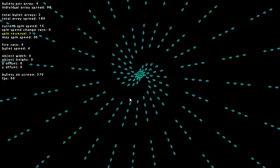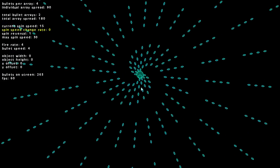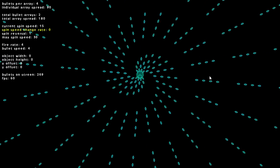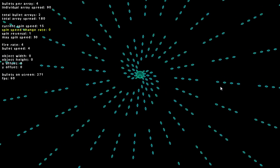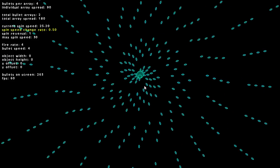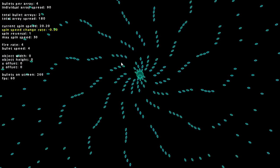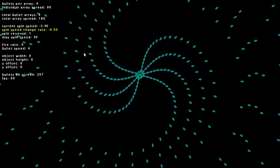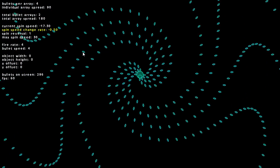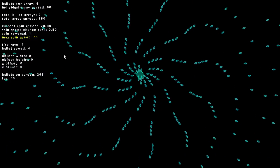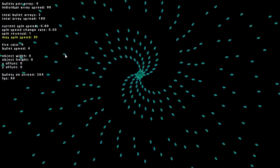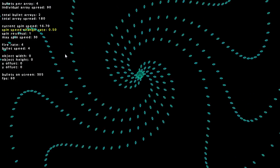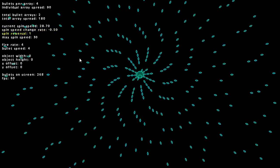The next option is the spin speed change rate. This will make the spin speed increase or decrease depending on the value. You can see I've put it up here and it increases and then decreases. That is because of the next option we have, spin reversal and max spin speed.